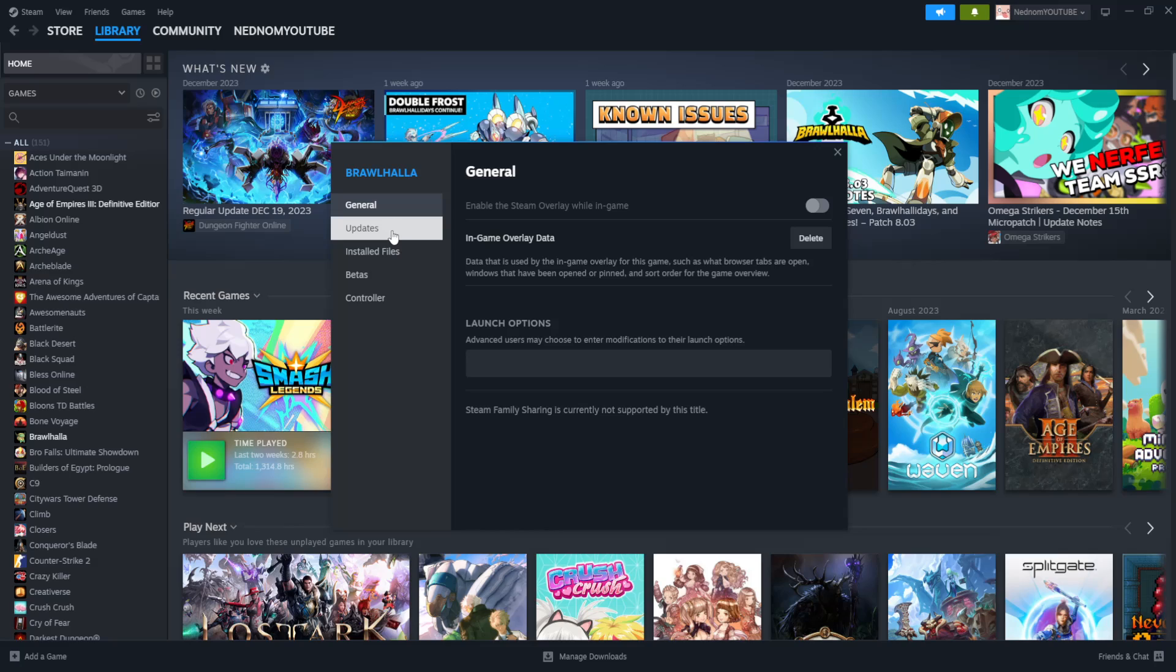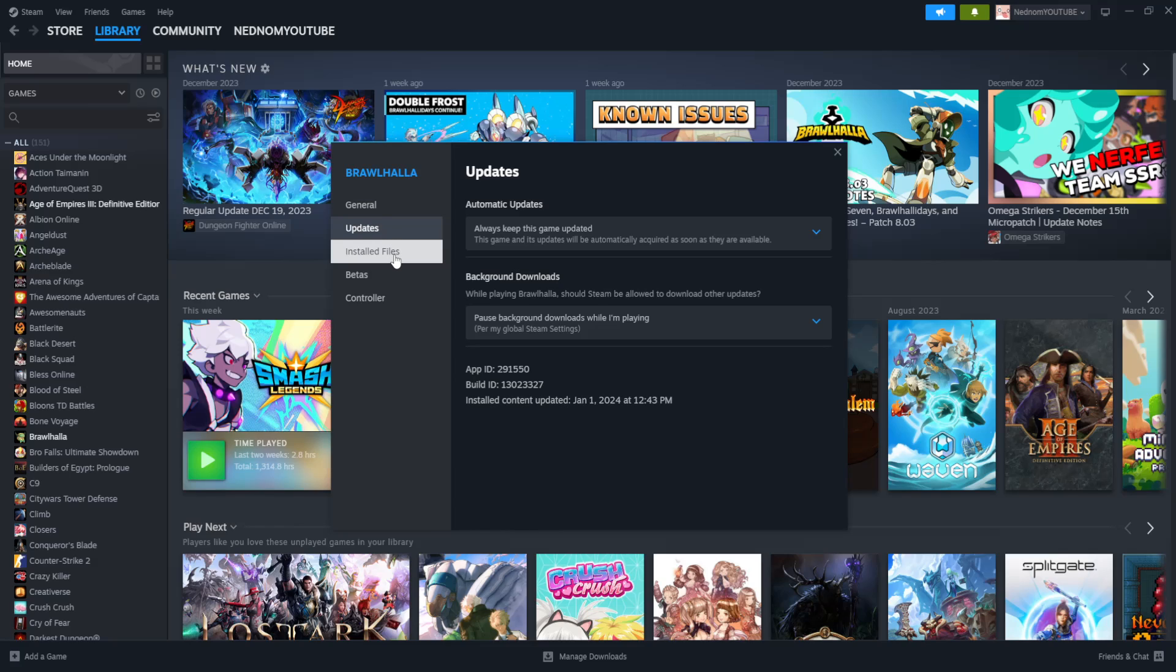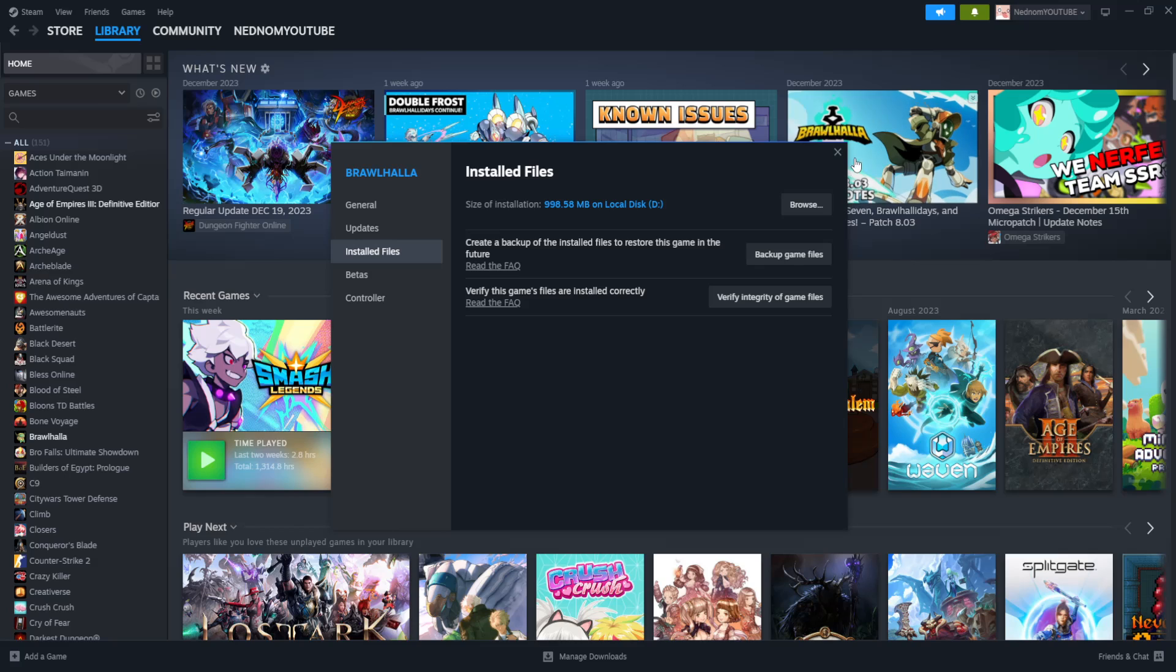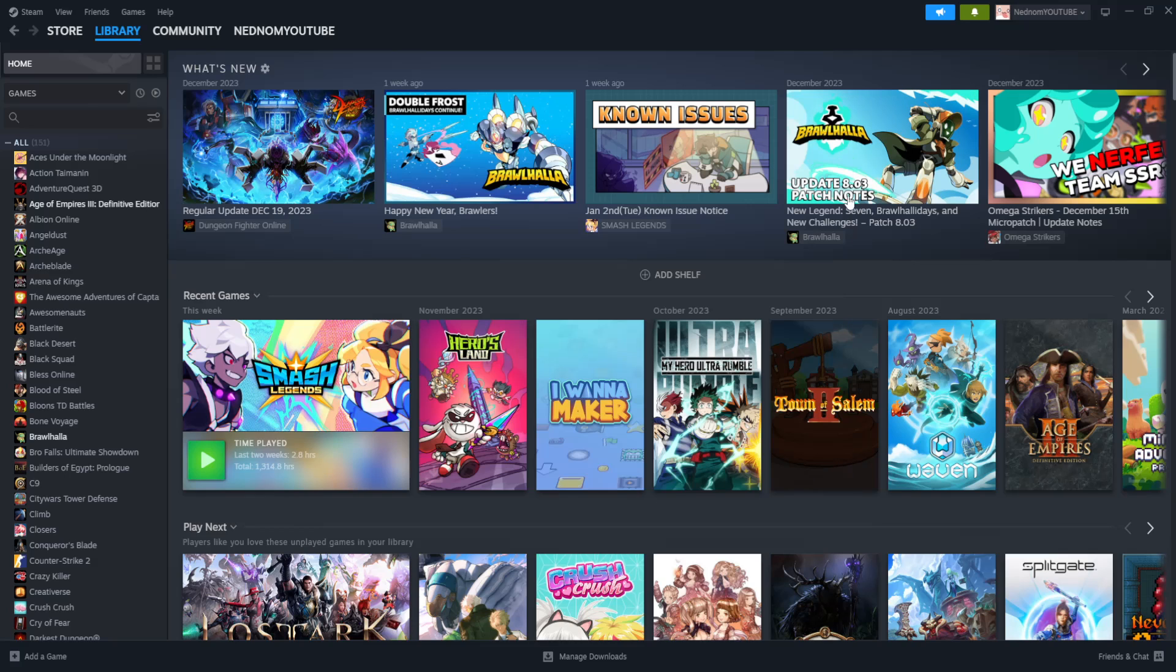then right here you go to Installed Files. You go to Installed Files, and then you click on Verify Integrity of Game Files. And this will just make sure that your game is properly installed, and that you can update it.